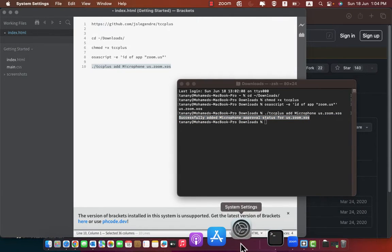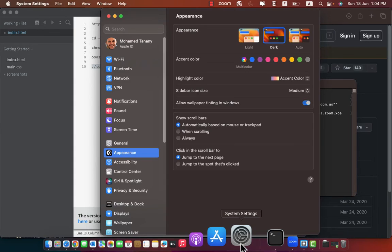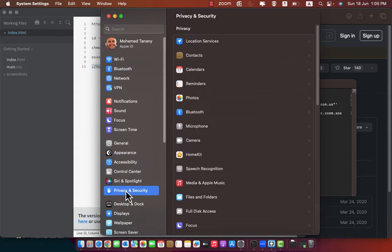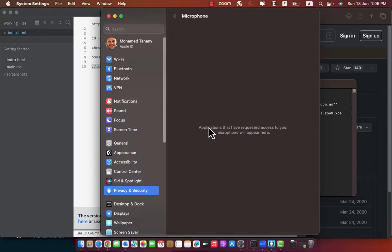Open system settings again. Go to privacy and security, then microphone. You will find that zoom is here.